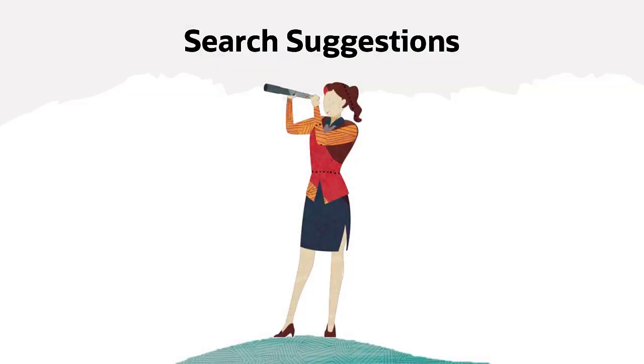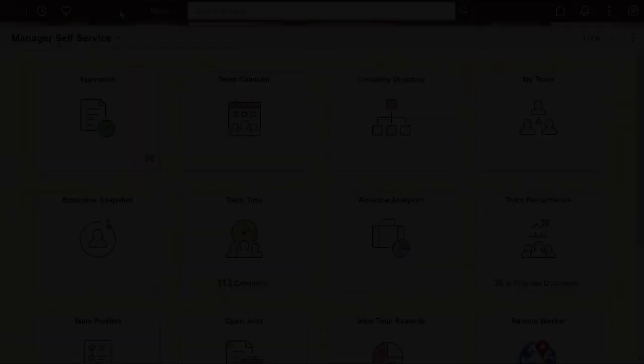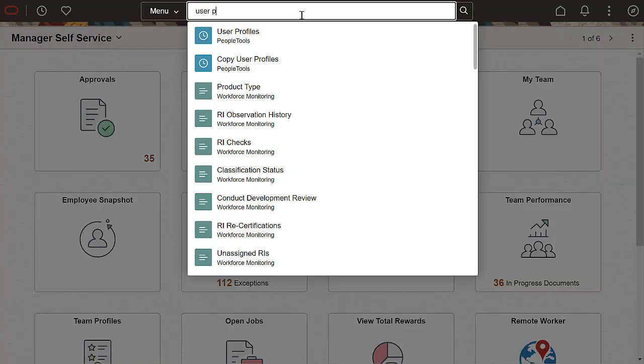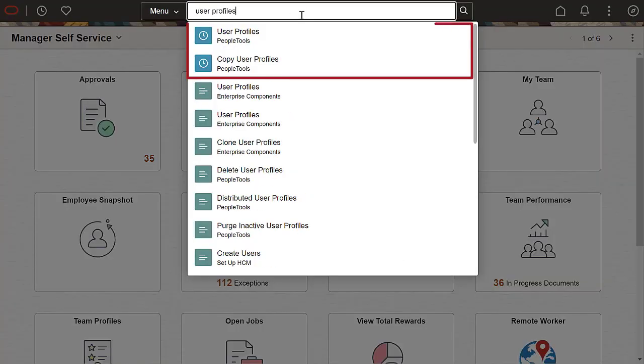Let's look into the search suggestion features. PeopleTools provides predictive search suggestions when you type in the search bar from anywhere in the application. Menu search prioritizes two levels of suggestions. First, you get matches from your most recent navigation history. These are highlighted with a blue clock icon.